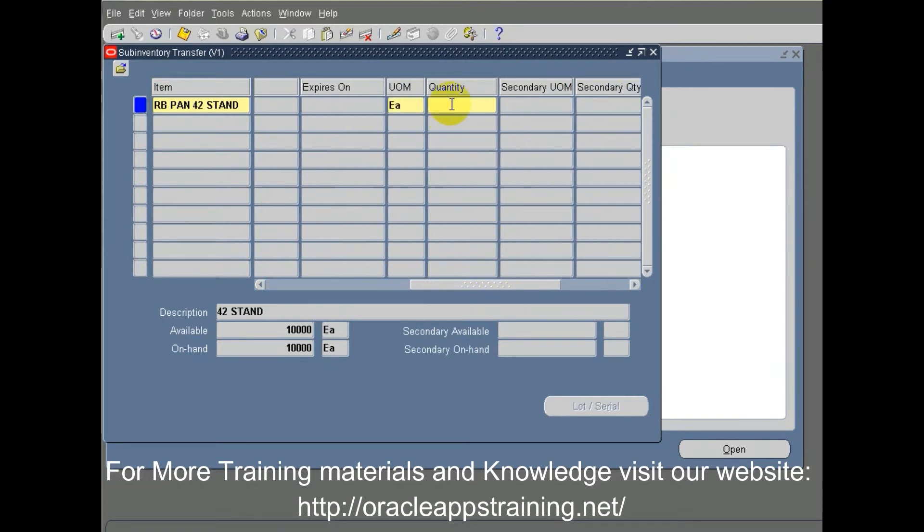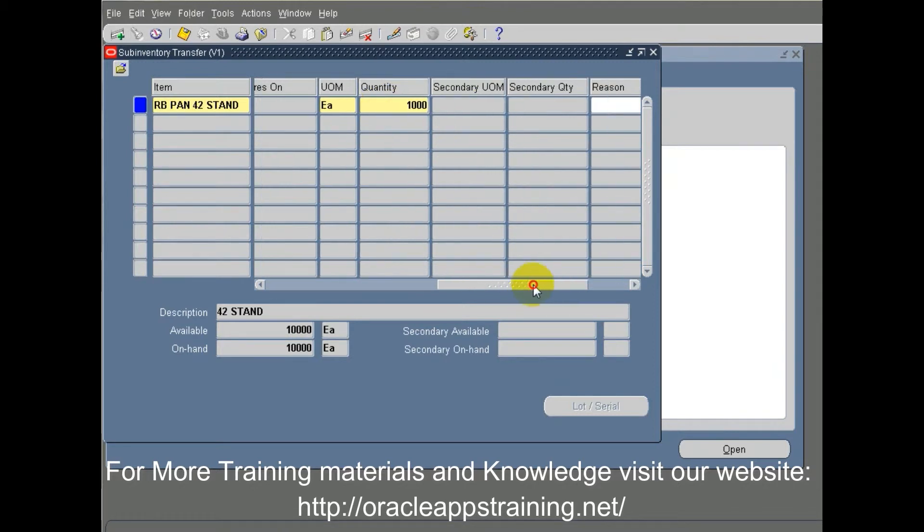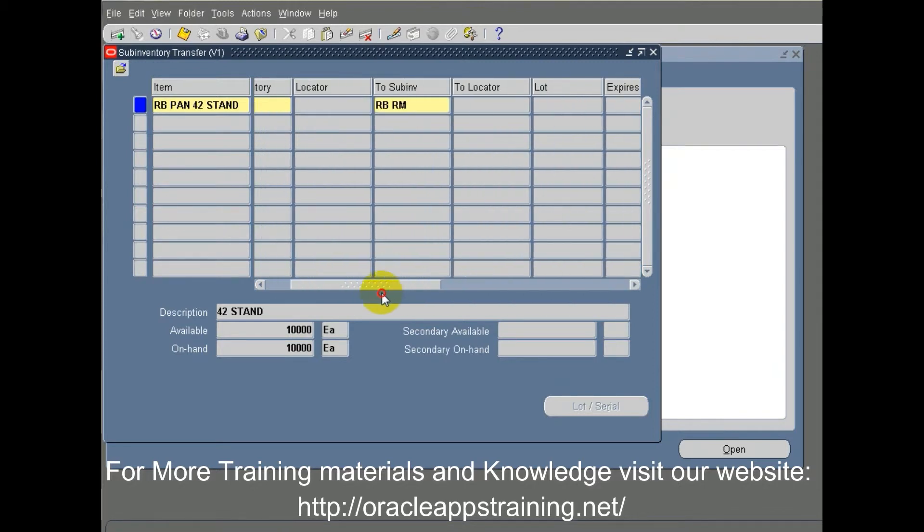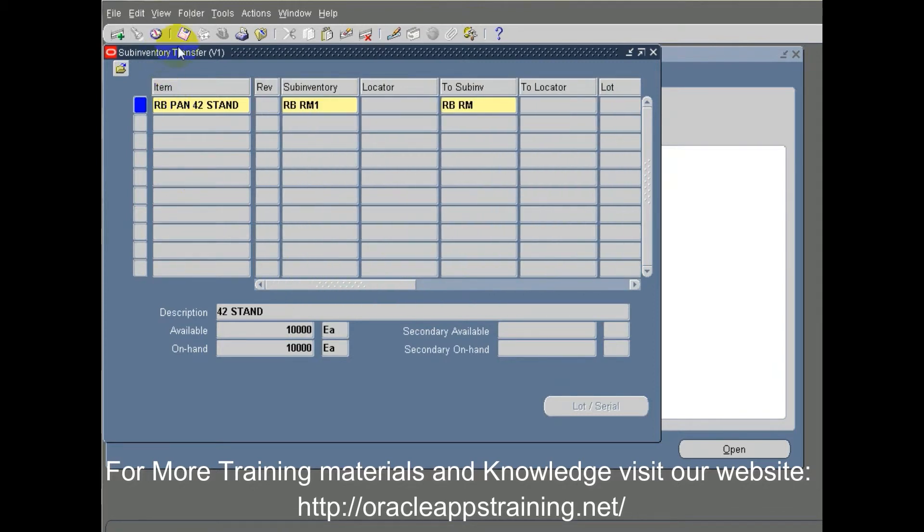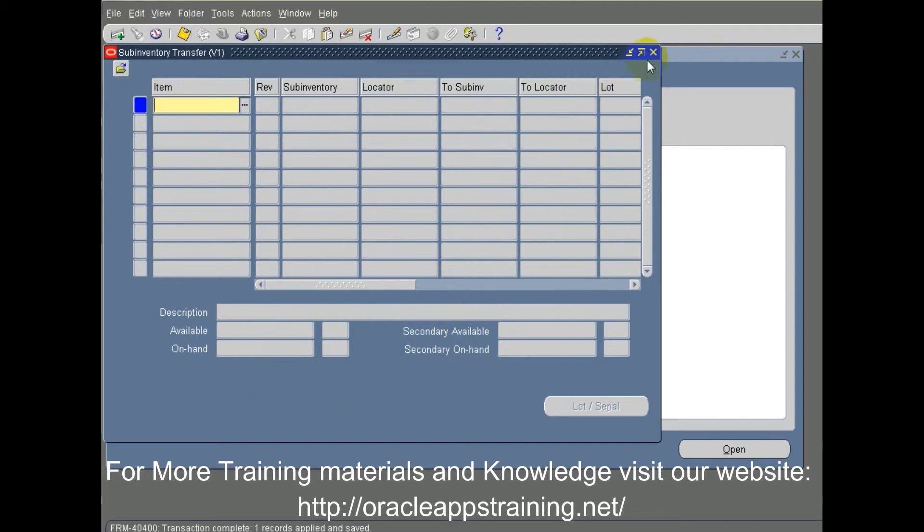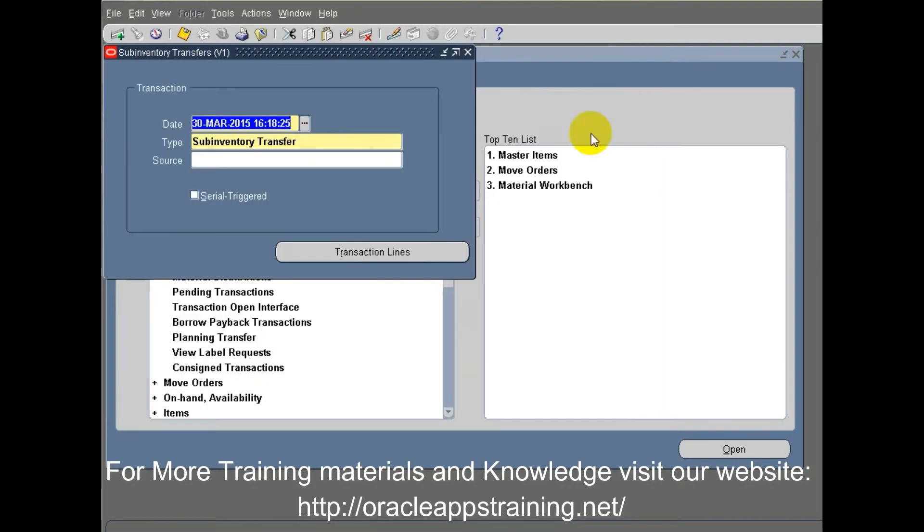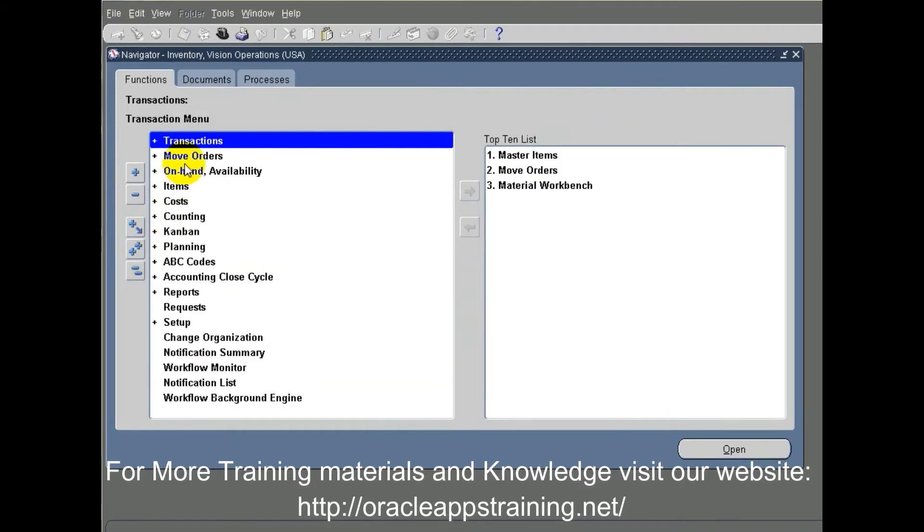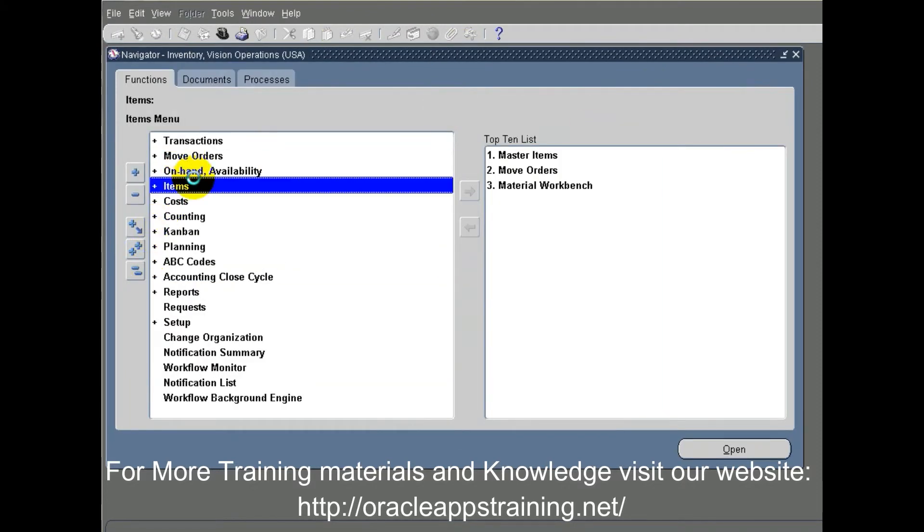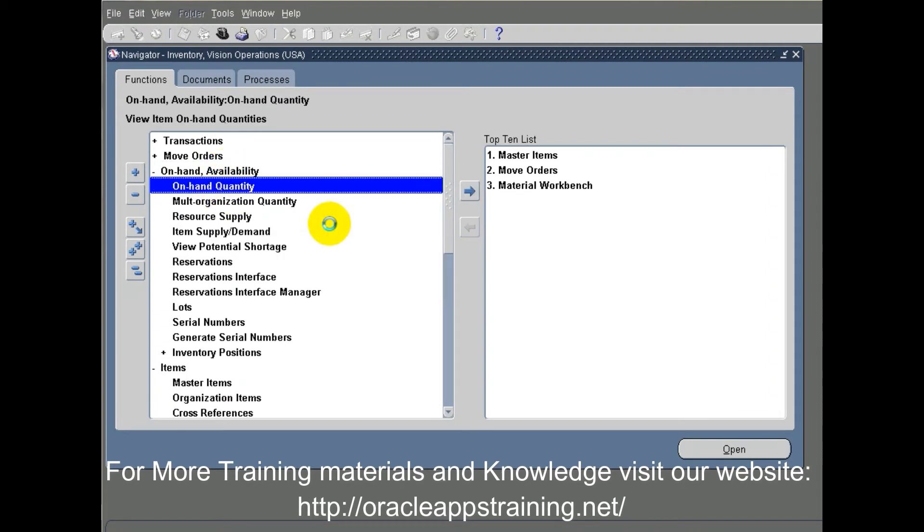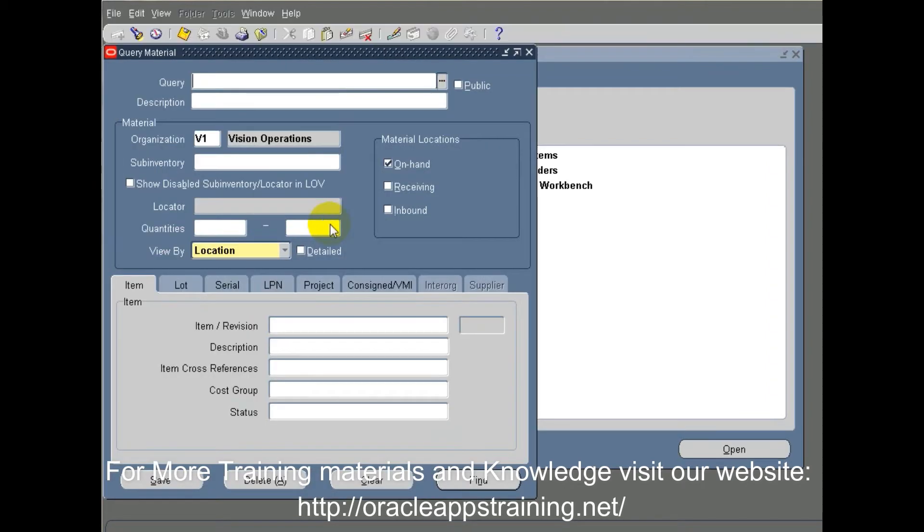So there is a stock of 10,000 in RB RM1 sub-inventory, and we move 1000 quantity out of RB RM1 to RB RM sub-inventory. This will decrease the stock from 10,000 to 9,000 in the source sub-inventory and increase the on-hand on the destination sub-inventory for about 1000 quantity.